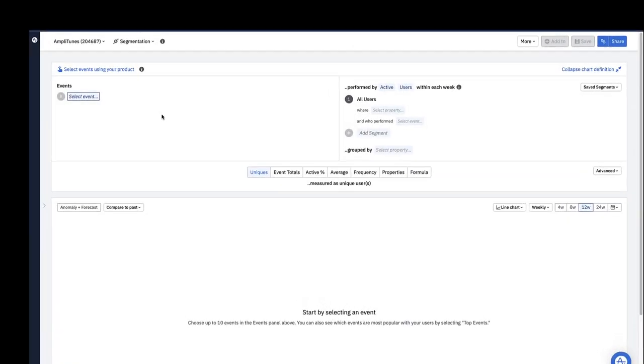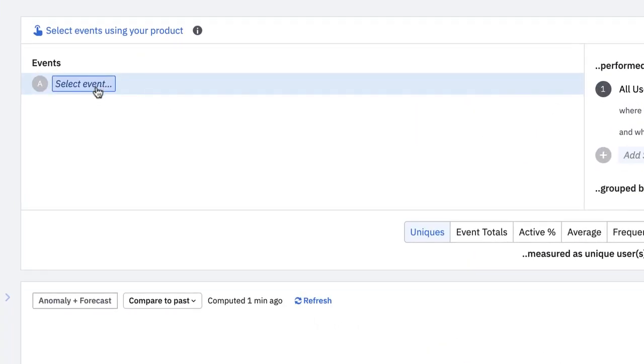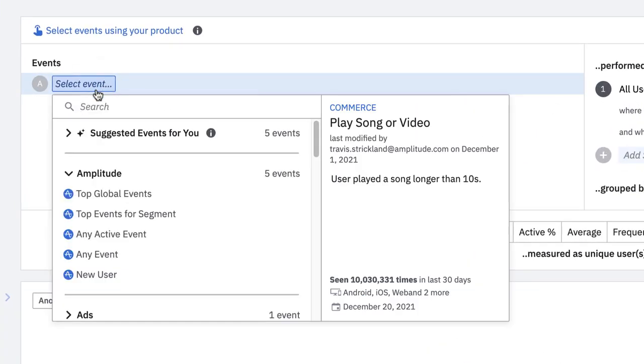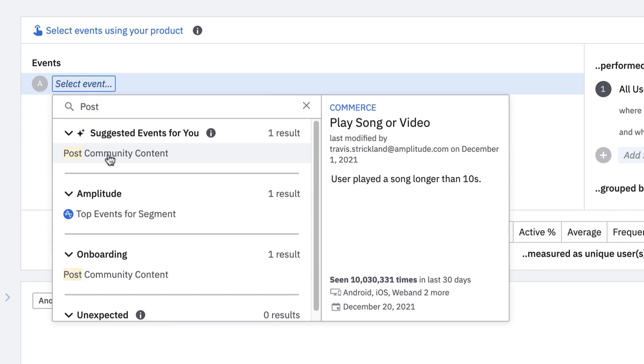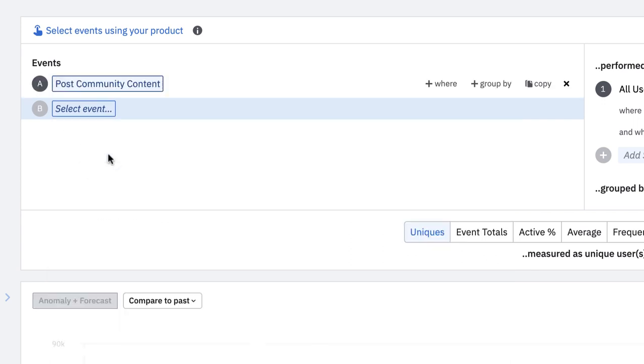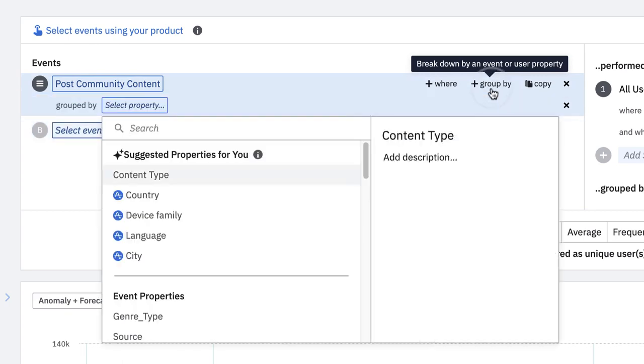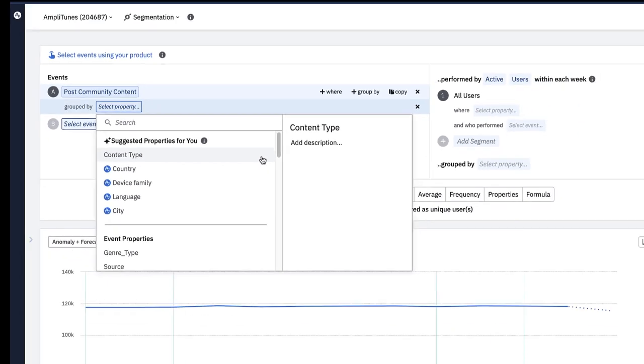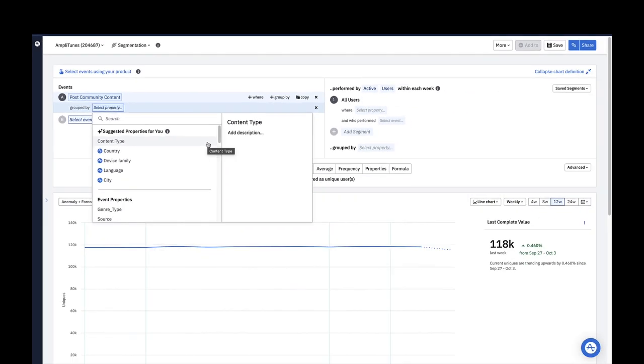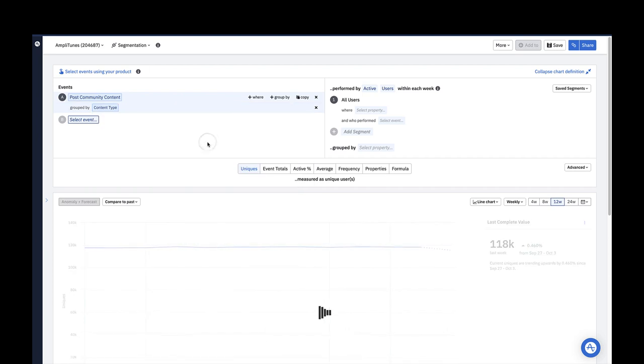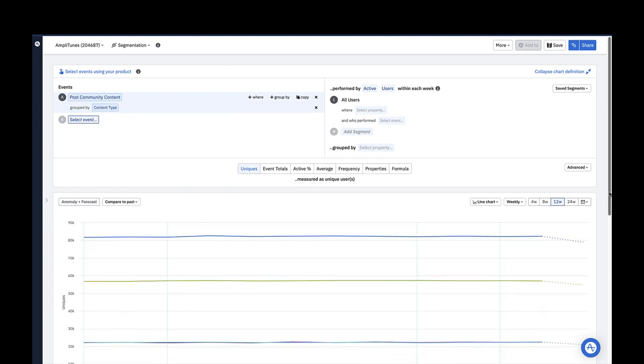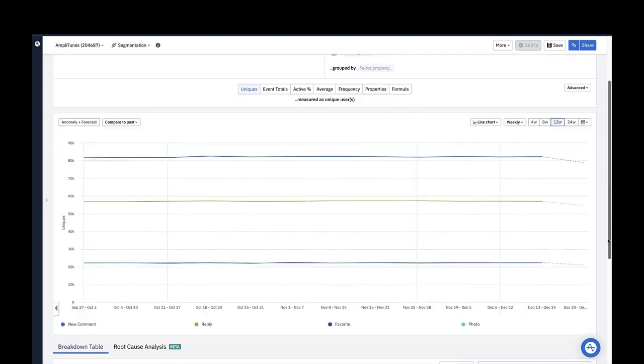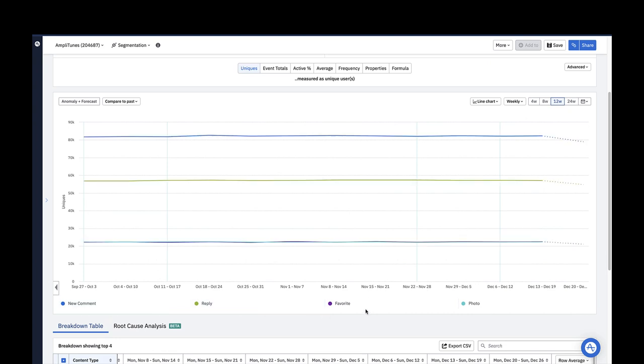In the events module, you can use the group by option to categorize your events by user or event property value. For example, the post community content event has a content type event property. If I choose to group by content type, I can see how many unique users triggered each content type value. In this case, a new comment, a reply, a favorite, or photo.